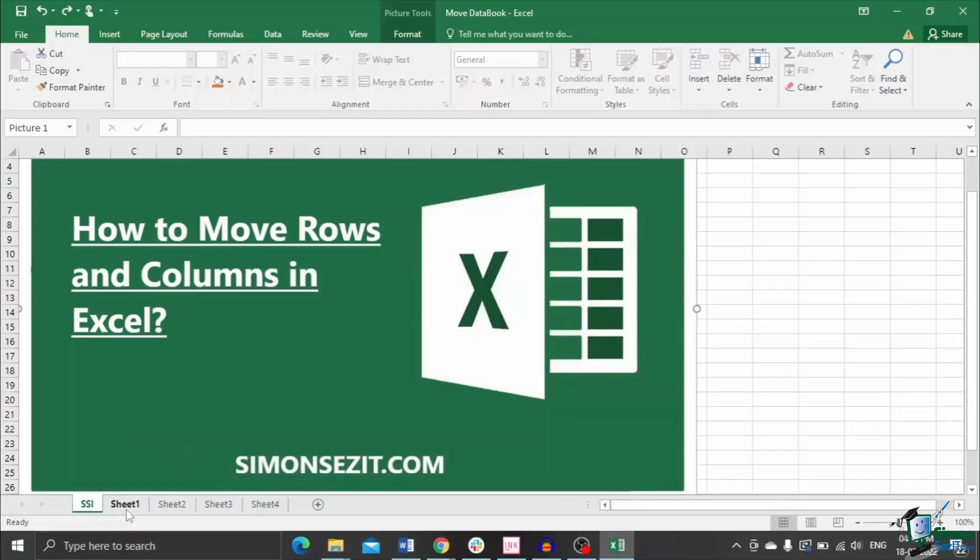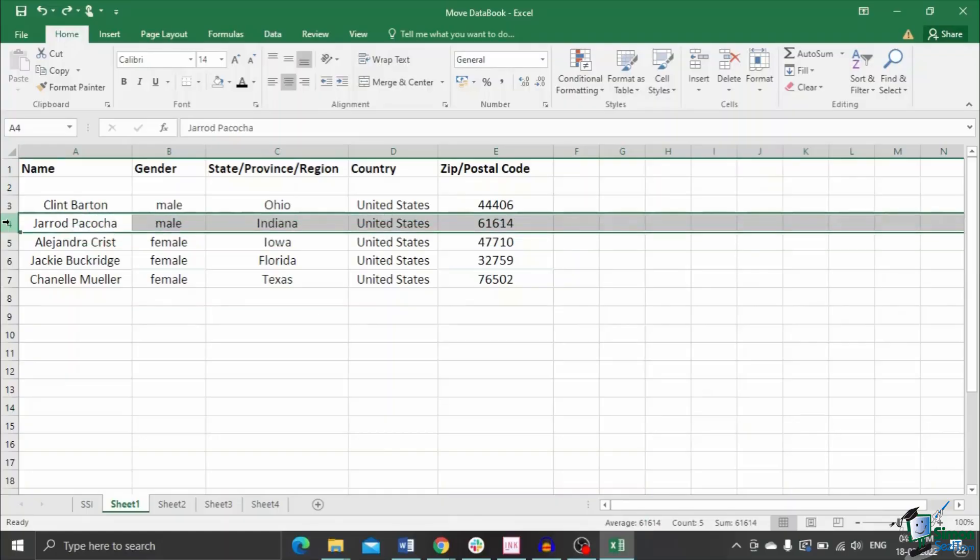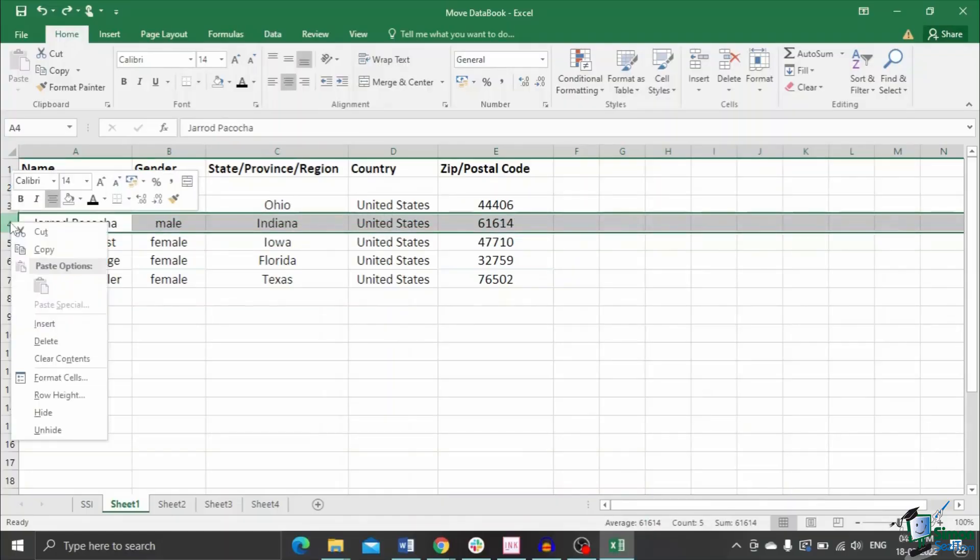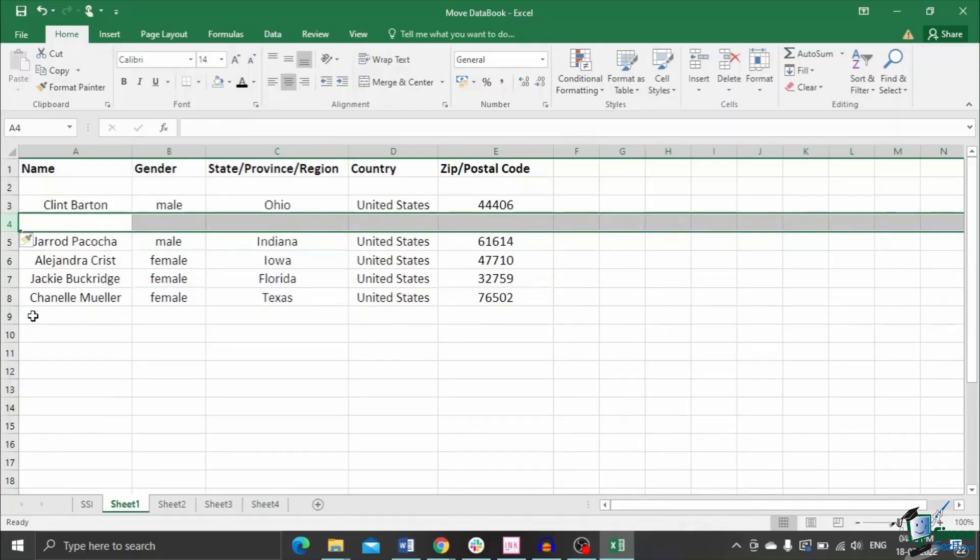First, I'll show you how to move rows using the Insert, Cut, and Delete method. Select the particular row where you need to move the new row. Right click on the row and click on Insert. A blank row is added and the rest of the contents are pushed down.